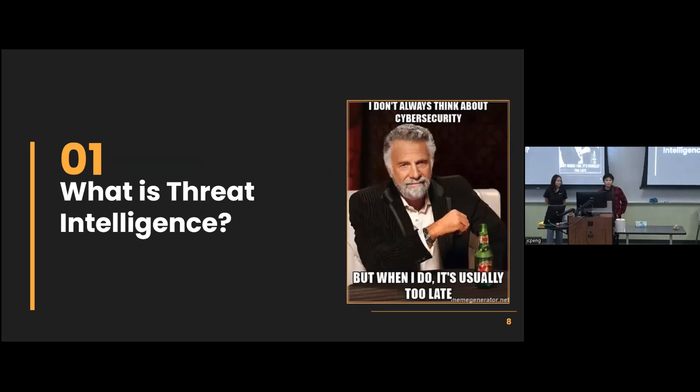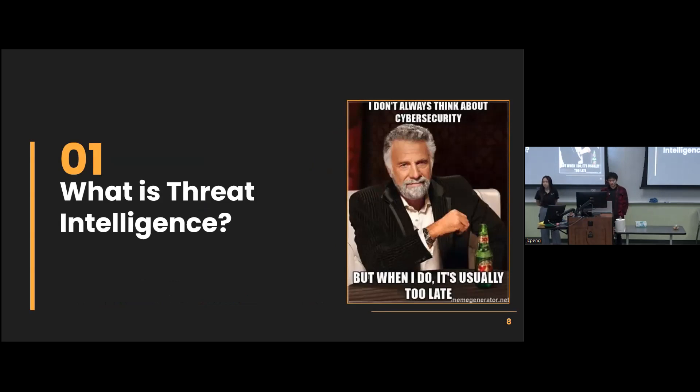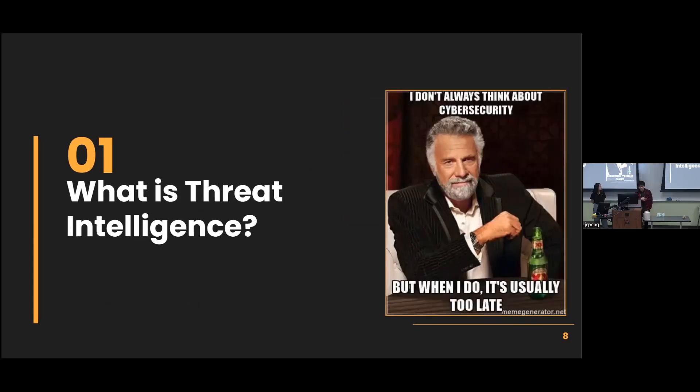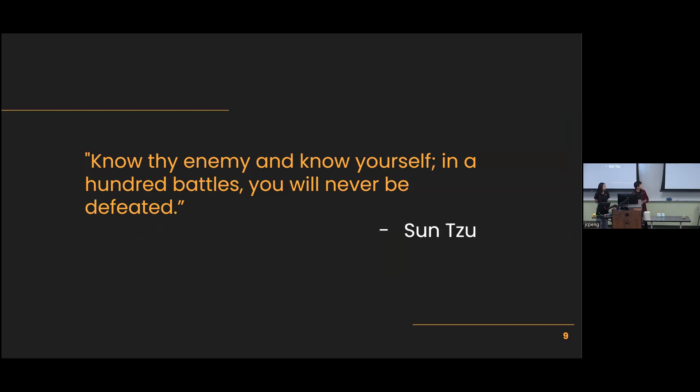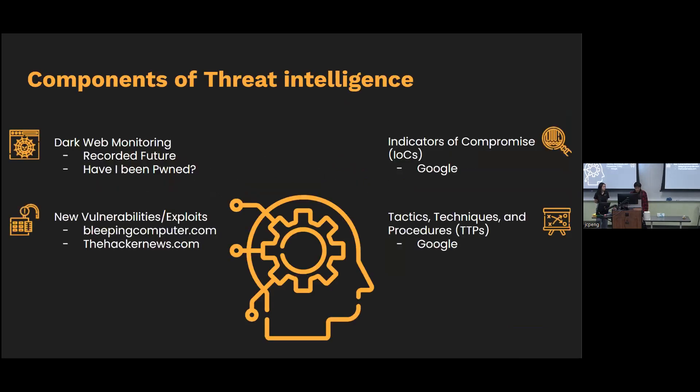Starting off with what Threat Intelligence is. So Threat Intelligence is basically understanding your adversaries to better defend a company or a network. This could be through a lot of things, which I'll cover a little later. But I think what sums it up is this quote by Sun Tzu. Know thy enemy and know yourself. In a hundred battles, you will never be defeated. In cybersecurity, you could probably know your enemy as much as you want. But you're still going to get breached. But it's good to always be prepared for specific threat actors you're expecting to try to penetration test or get into your systems.